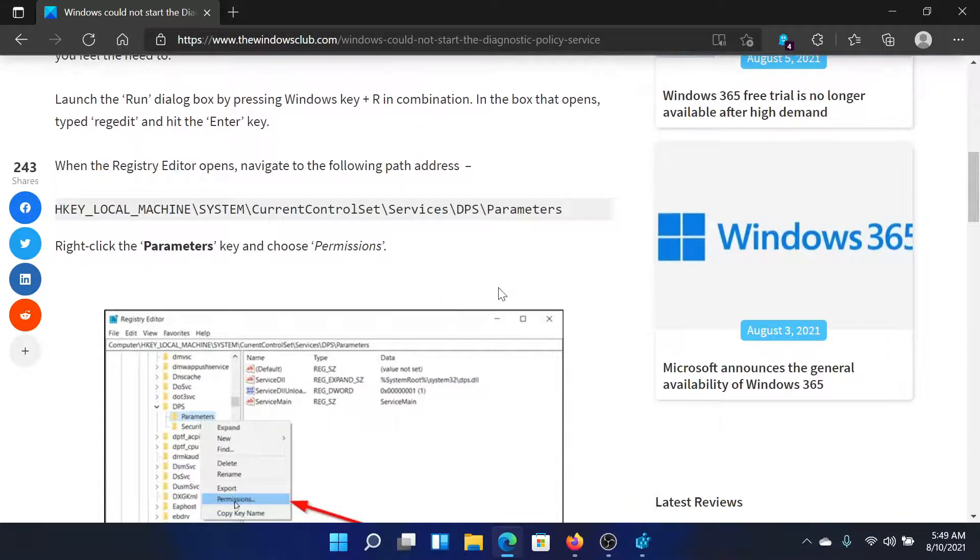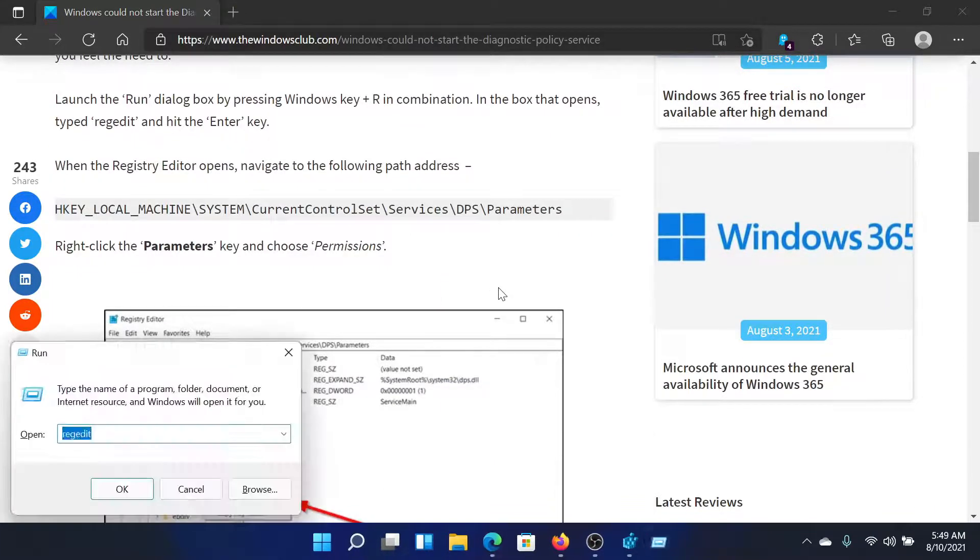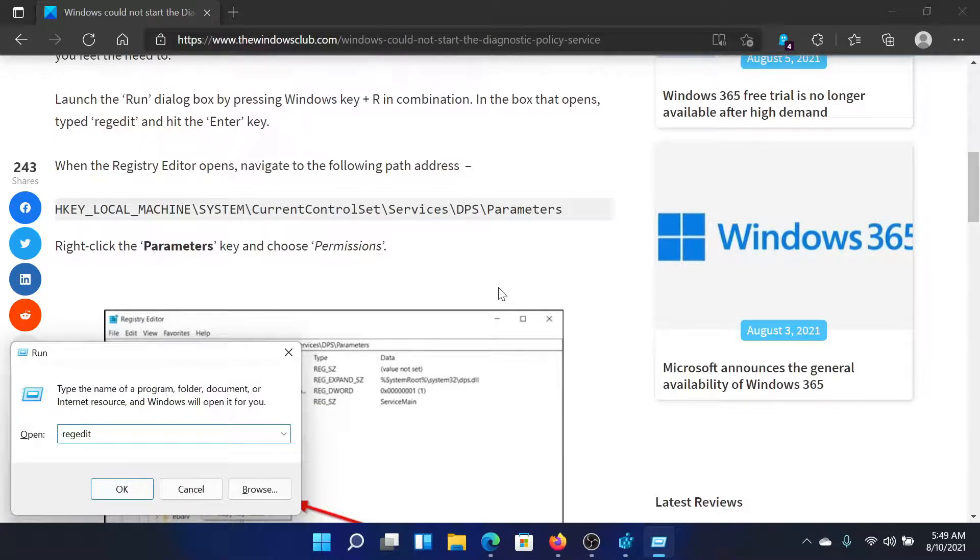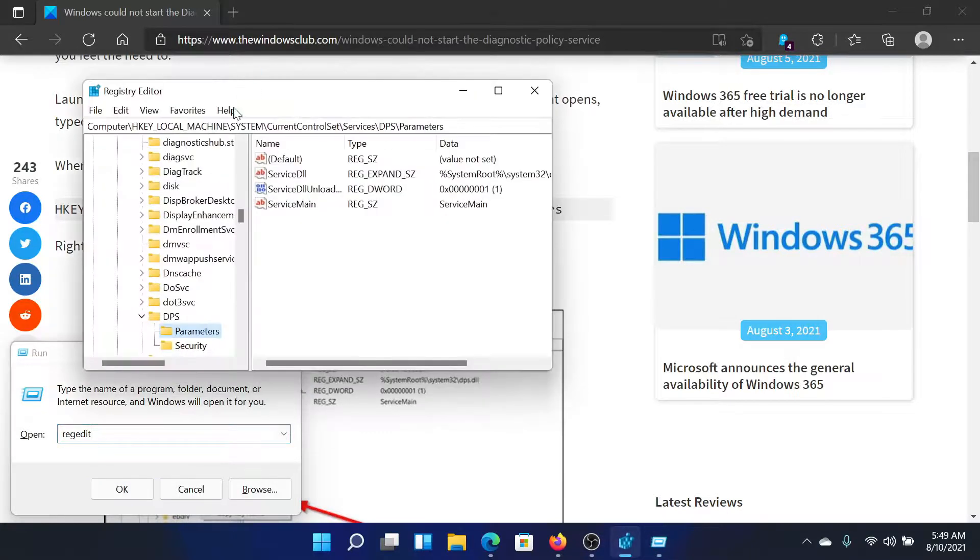First of all, press the Windows key and the R button to open the run window. Type the command REGEDIT and hit enter to open the registry editor window.